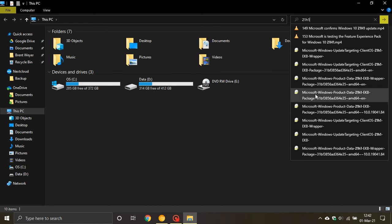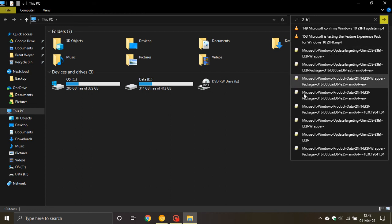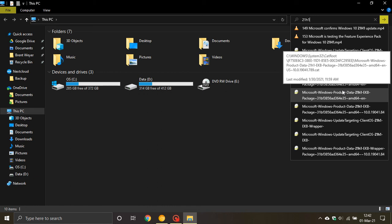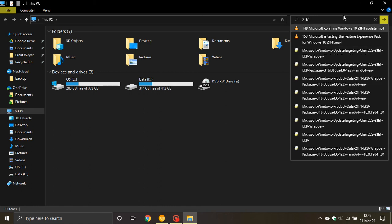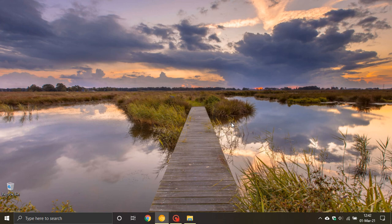I thought this was interesting and wanted to share this with you guys. It's interesting to see that we already have components of 21H1 on our machines. I hope you found this video useful. Thanks for watching and I will see you in the next one.